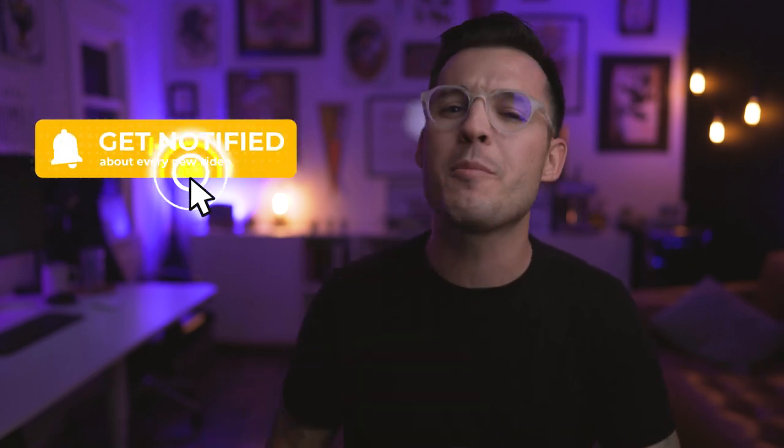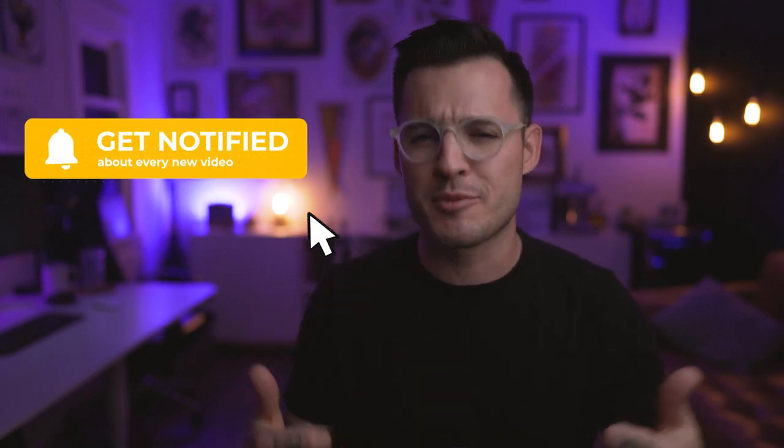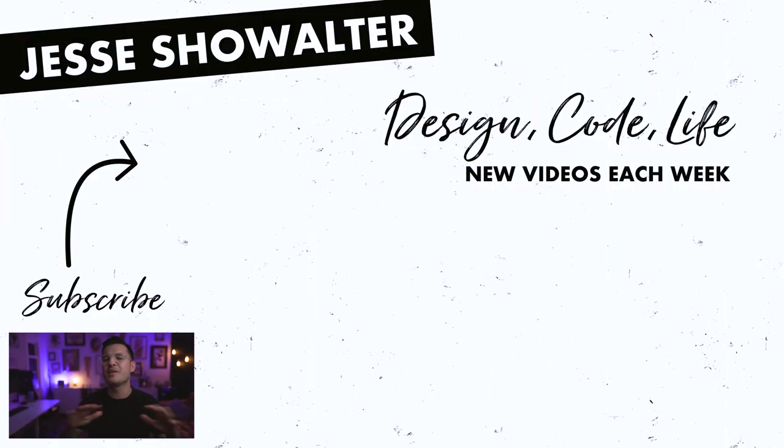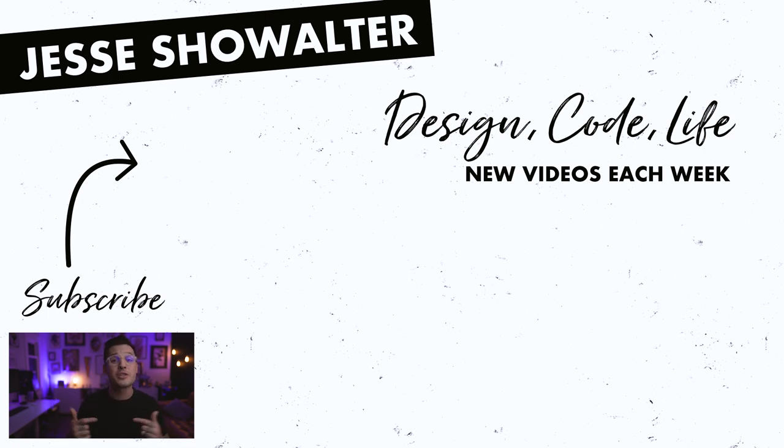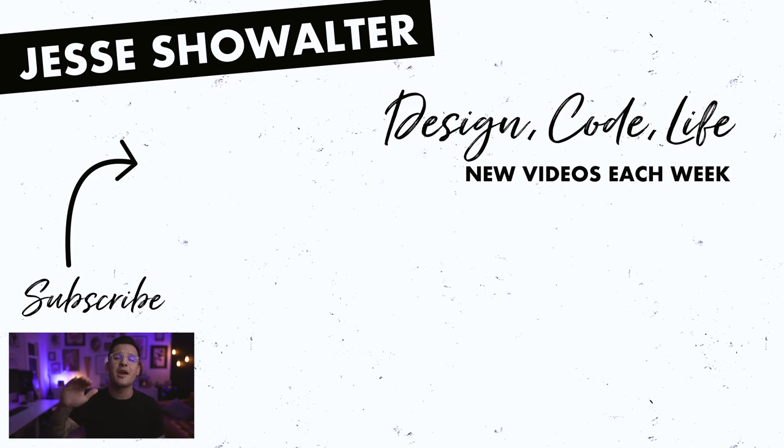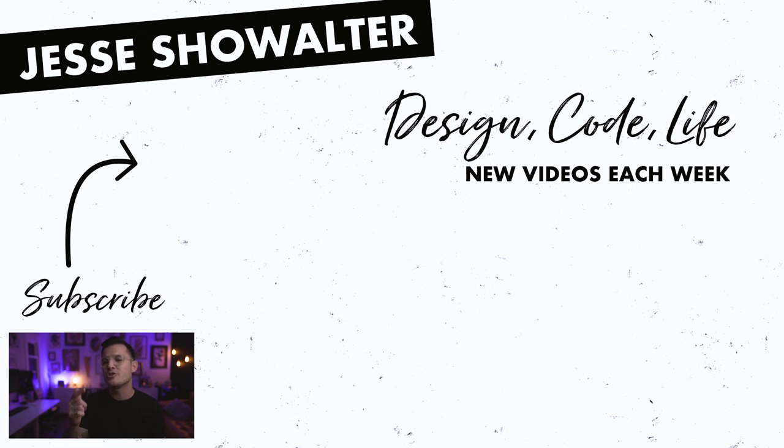If you enjoyed the video, make sure to leave a thumbs up, subscribe to the channel. I do lots of videos about design, development, and Figma, just like this one. So maybe stick around. If you have any questions, leave those down in the comments. I hope you're having an amazing week, designing amazing things, making amazing things, and jamming with your teams and with your clients. I'll see you in the next one.